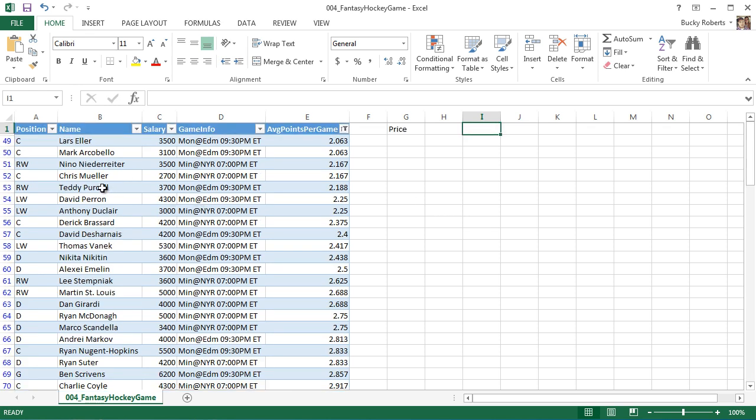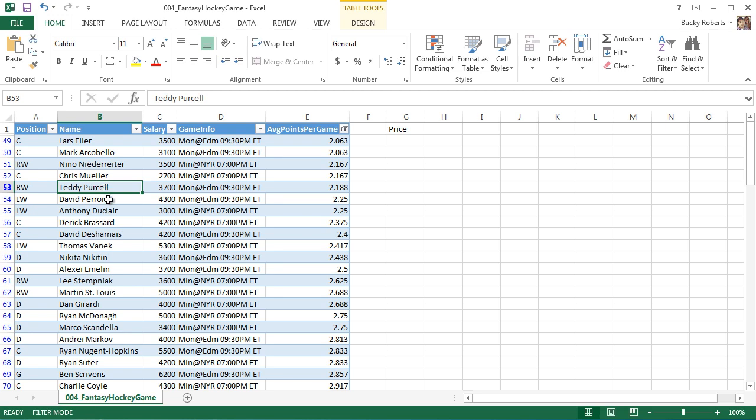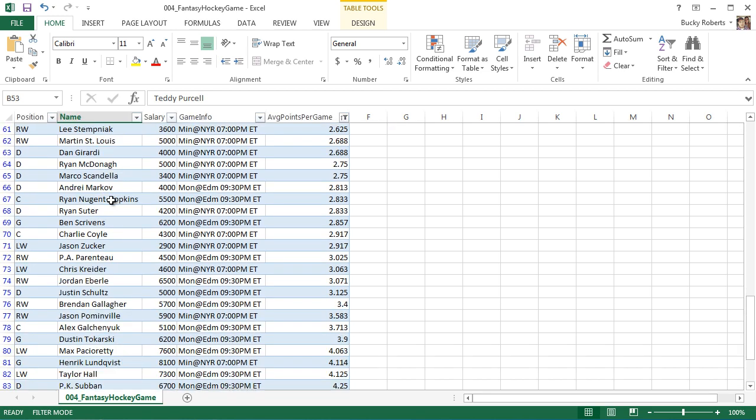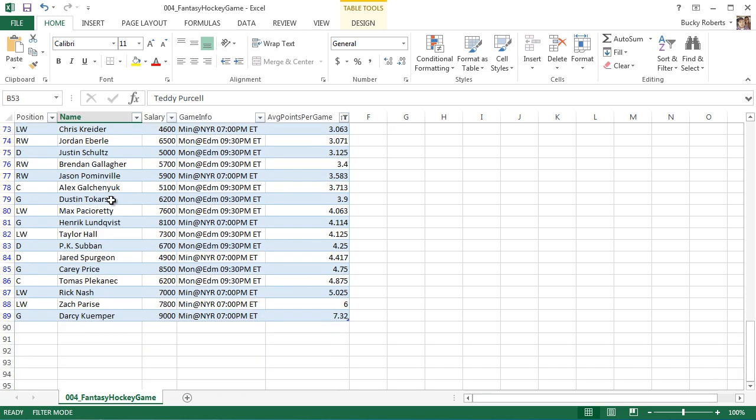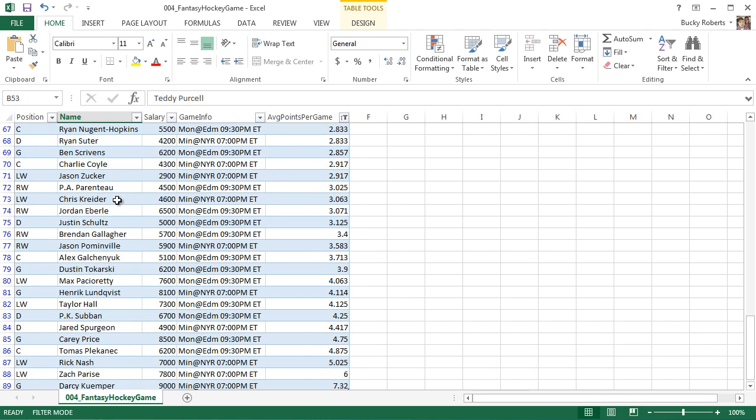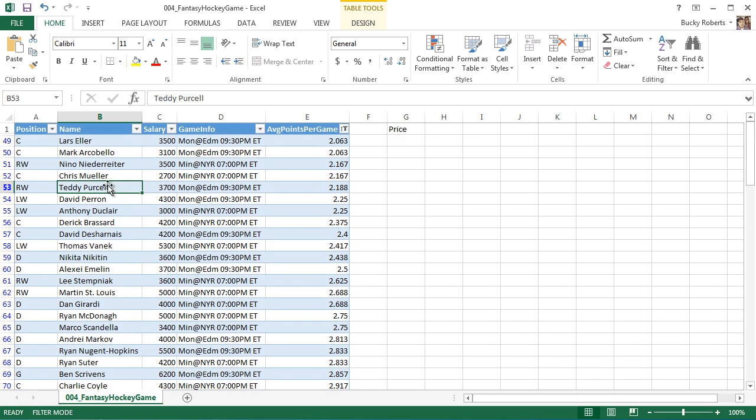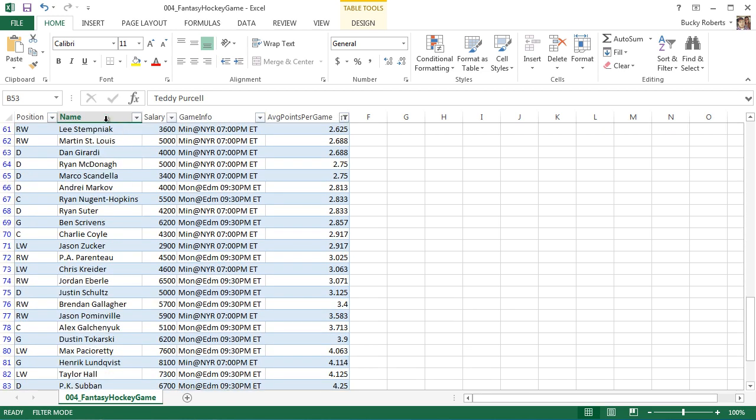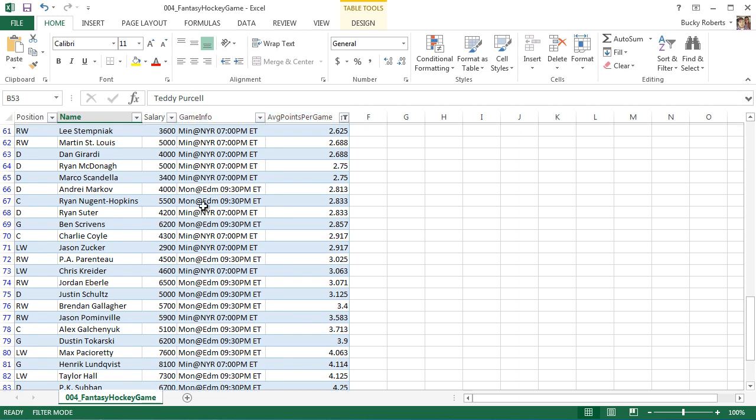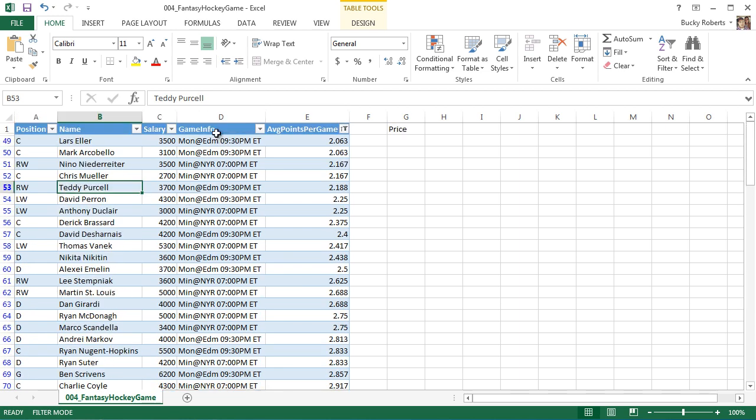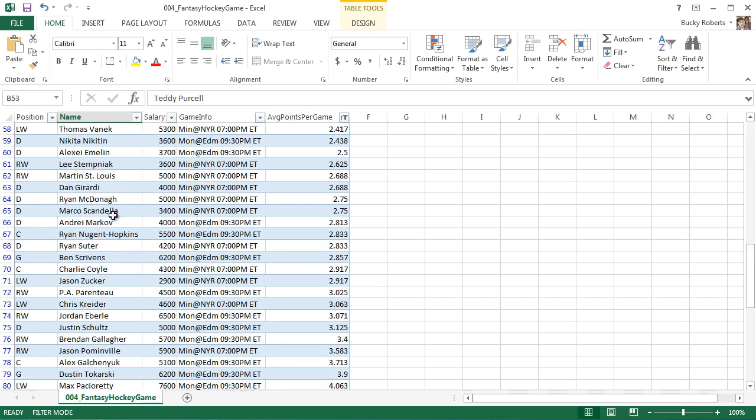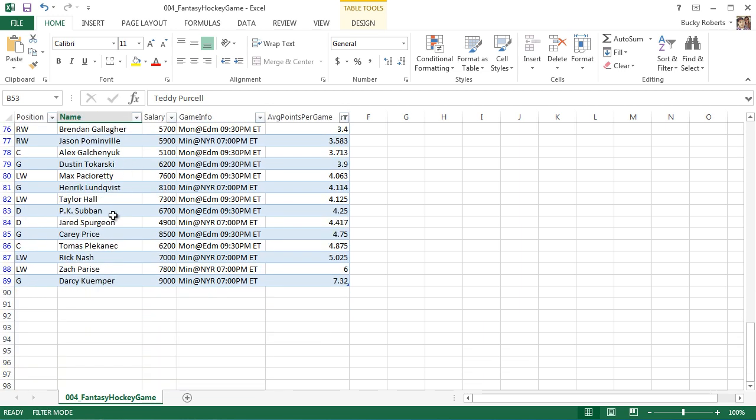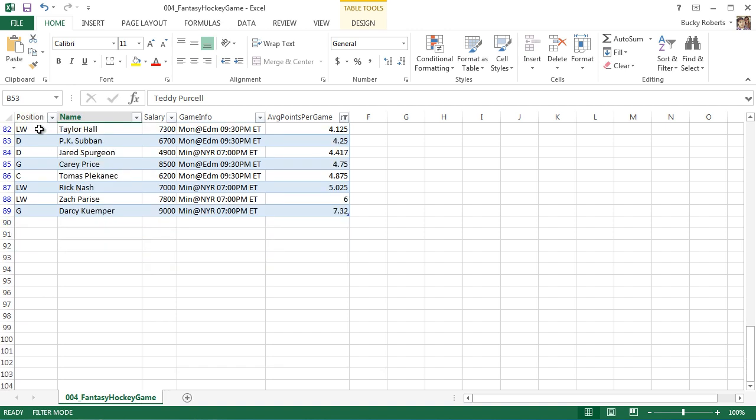However, go ahead and select a cell in your table and start scrolling down here. Check out what happens. As soon as I scroll down, the columns, which were A, B, C, D, and E, they change to the table header.